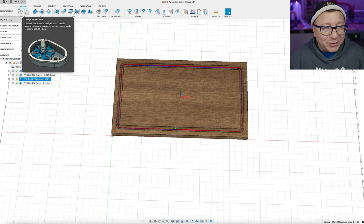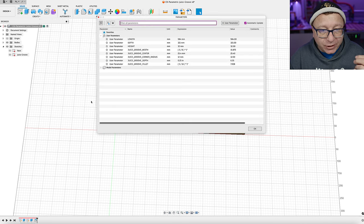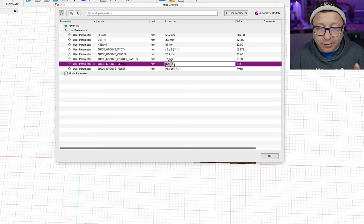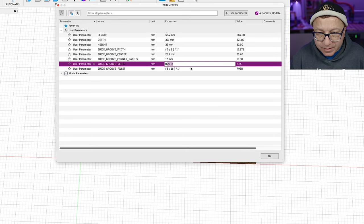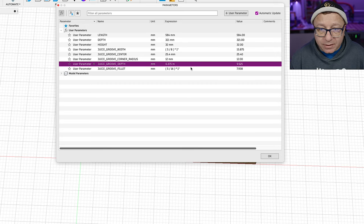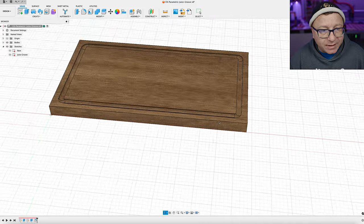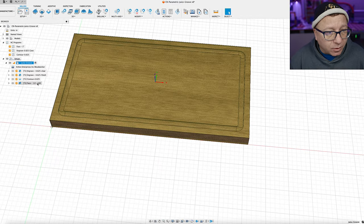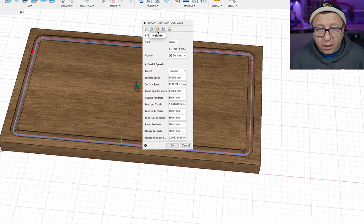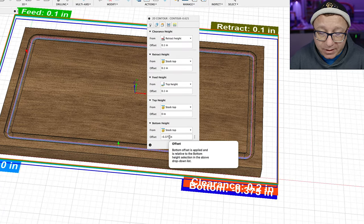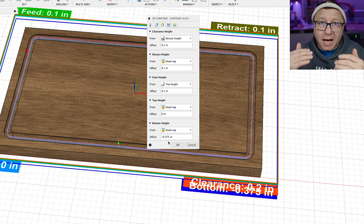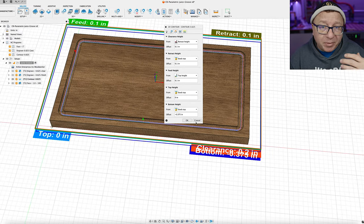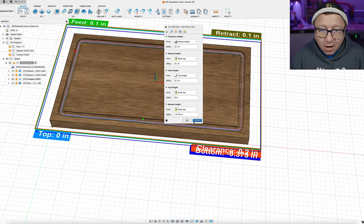Now unfortunately for some reason Autodesk took the ability to get your parameters in the manufacturing workspace away for some reason. I don't know. So let's go back here. We'll modify here. We'll change the parameters. I'm going to change the depth of the juice groove here from 0.25 inches to say, let's go with 0.375 inches. Just like that. Click OK. Now you can see here that it actually is deeper in the model itself. If we go back to the manufacturer workspace, we'll open our contour. We'll go to our heights. And you can see here that the offset is 0.375. So it is carrying those parameters over. However it's not showing you that it's a parameter. That is really unfortunate in my opinion. But it does carry those over.